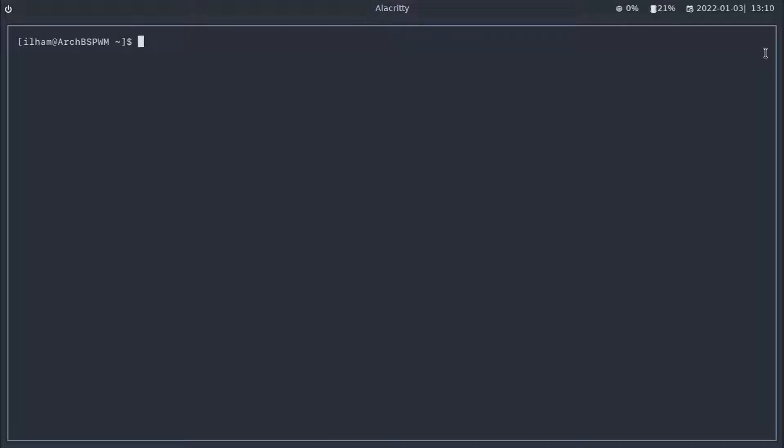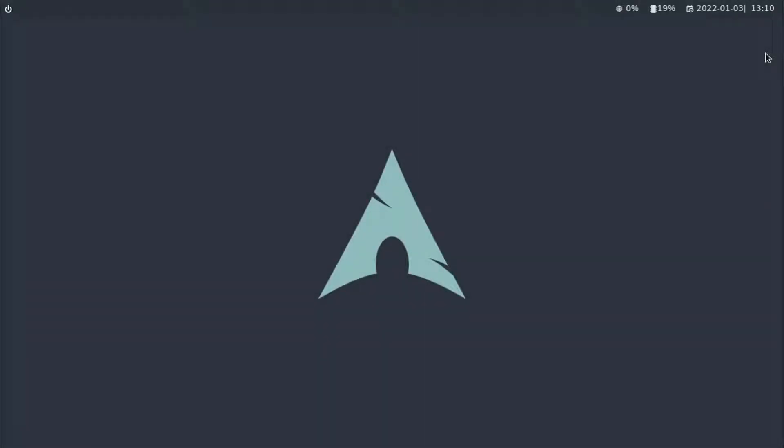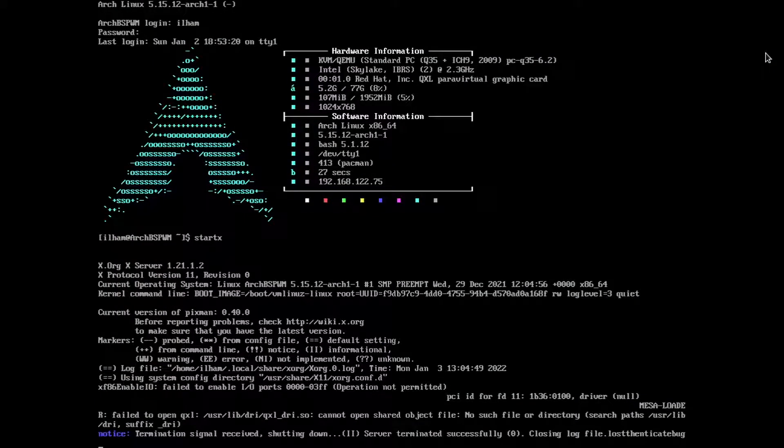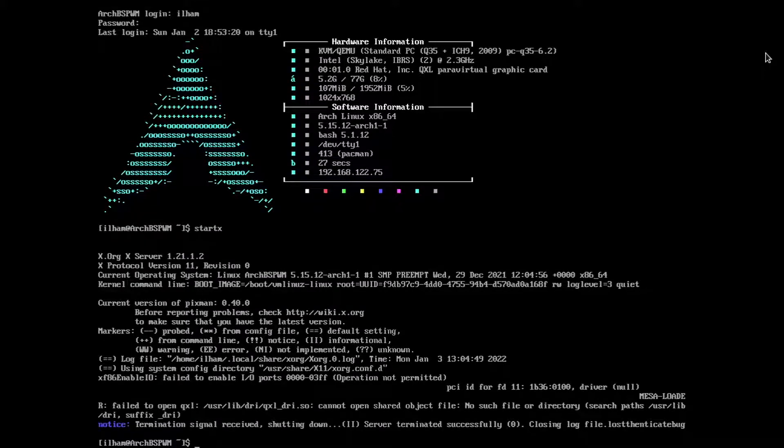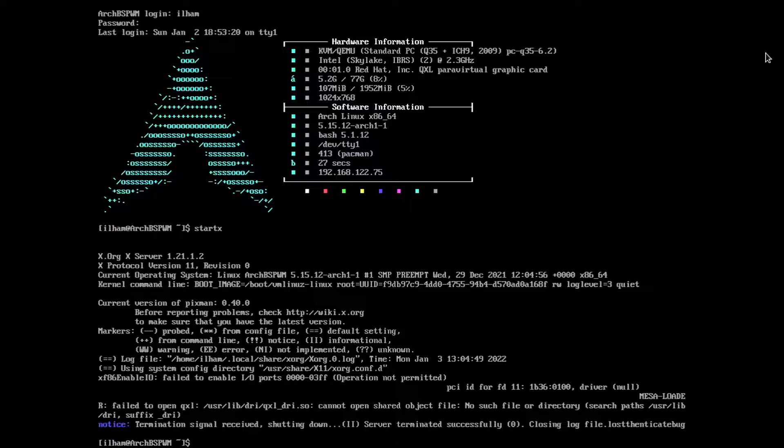Alrighty, so the package has finished installing. Now, let's see LightDM in action. Let's quit out of our startX session. If you have forgotten the key binding to exit out of the session, it's super alt Q.